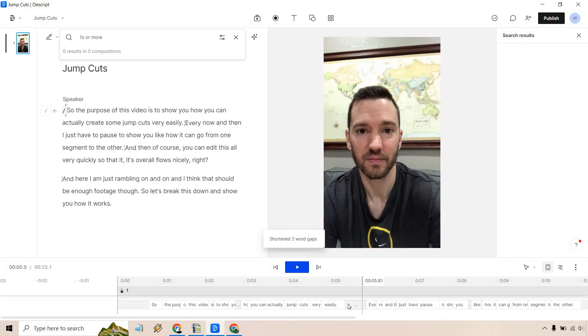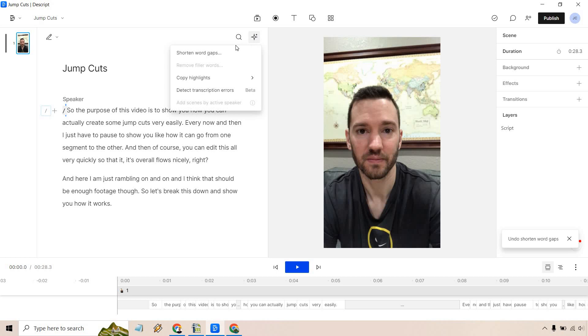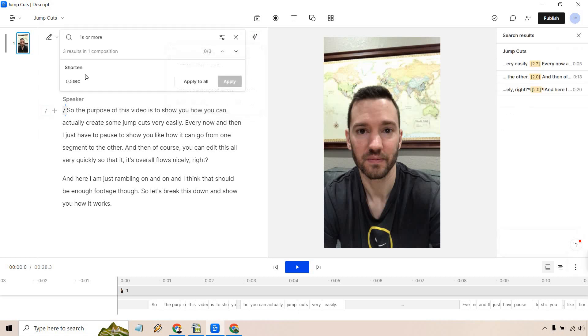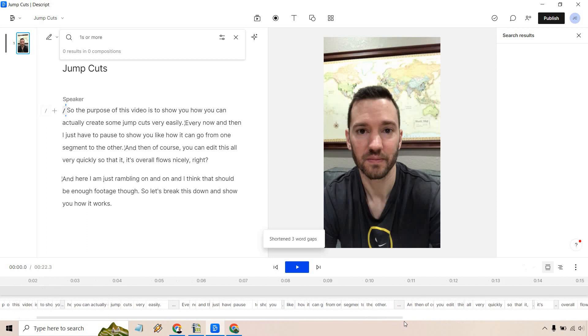What we can do is apply to all. So now you'll see there's a lot less space there. What I can actually do—I'm going to undo that with Ctrl+Z just to show you. Shorten word gaps, and I can do like 0.25 to make them really snappy. Apply to all. You'll notice there's going to be a very quick gap right there.